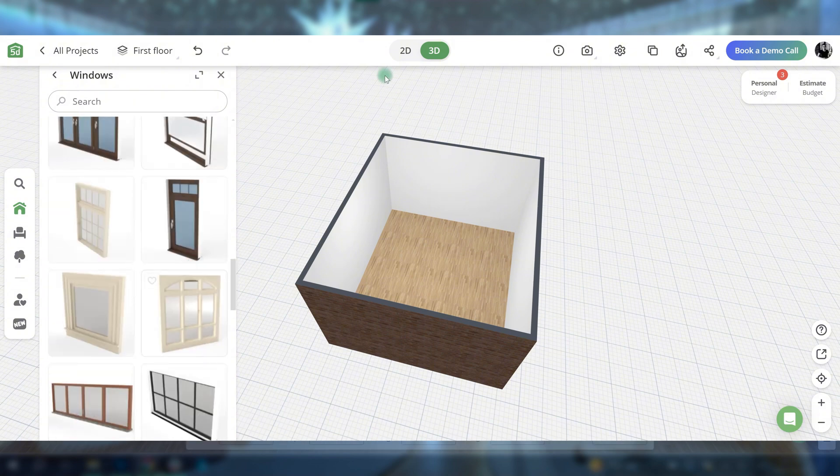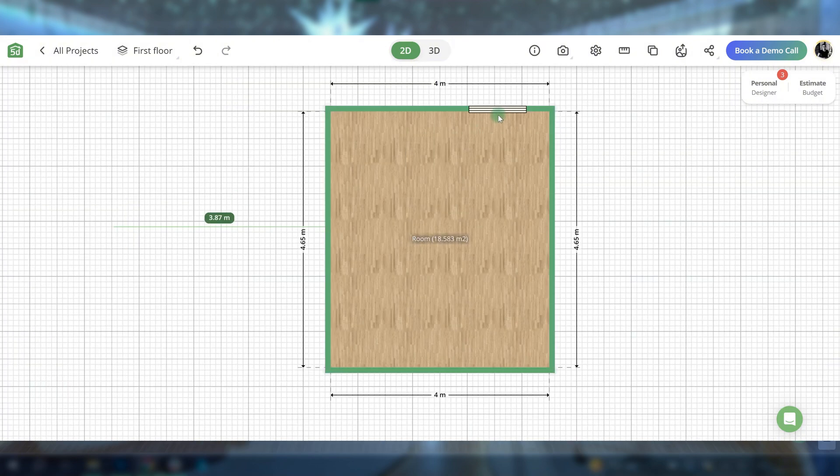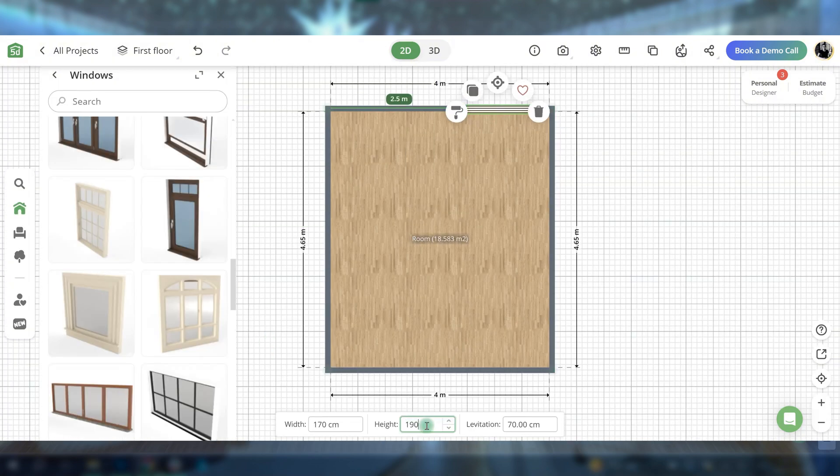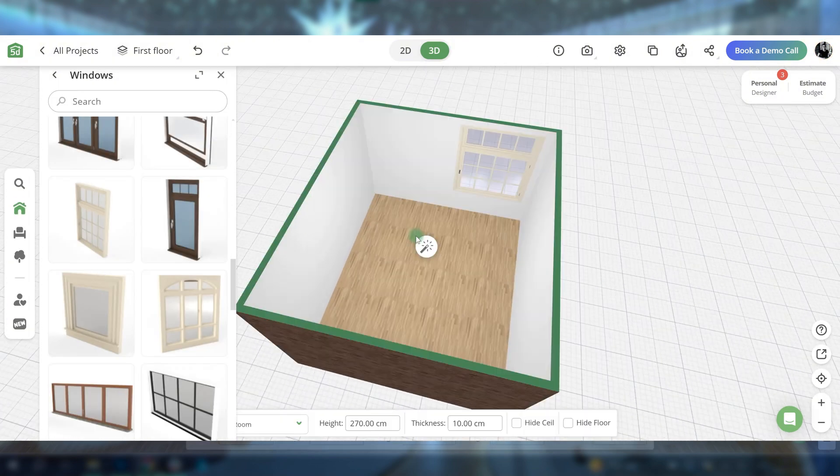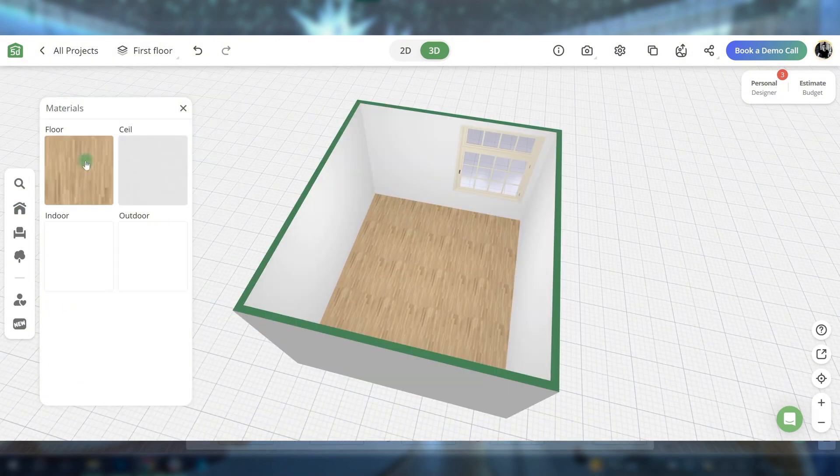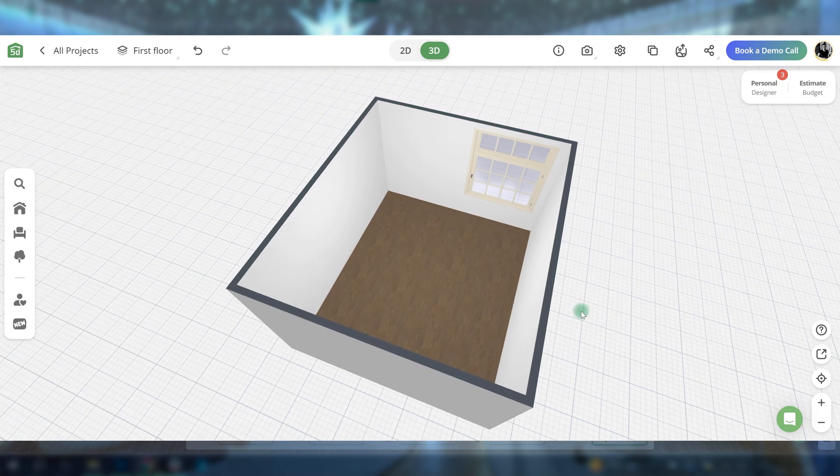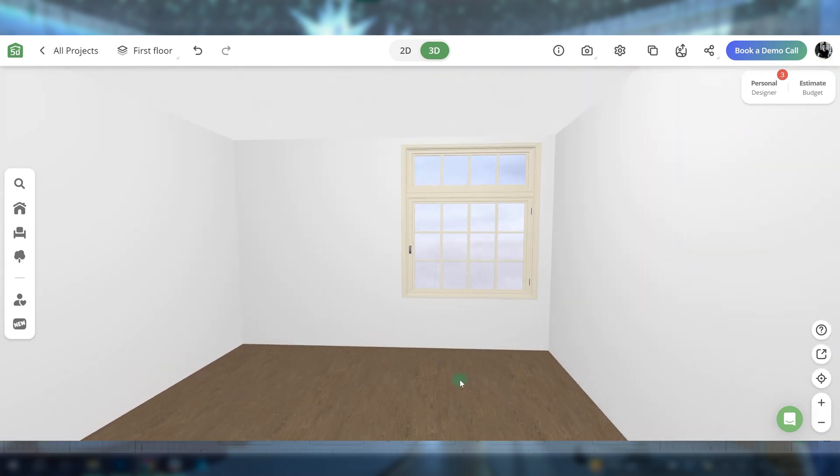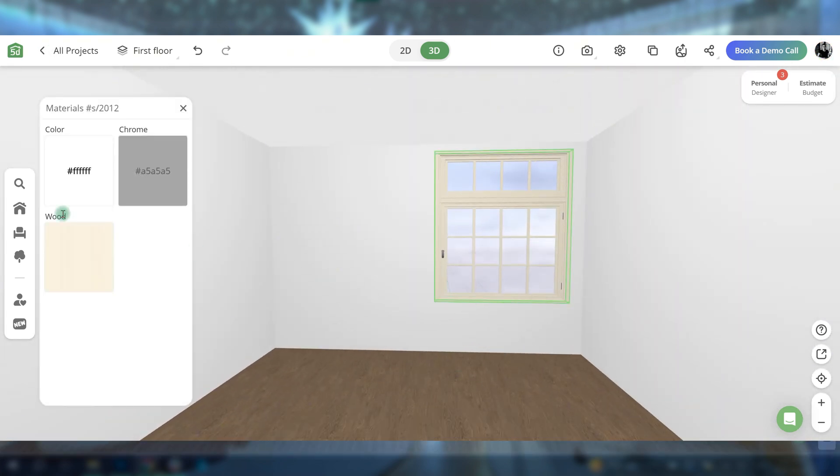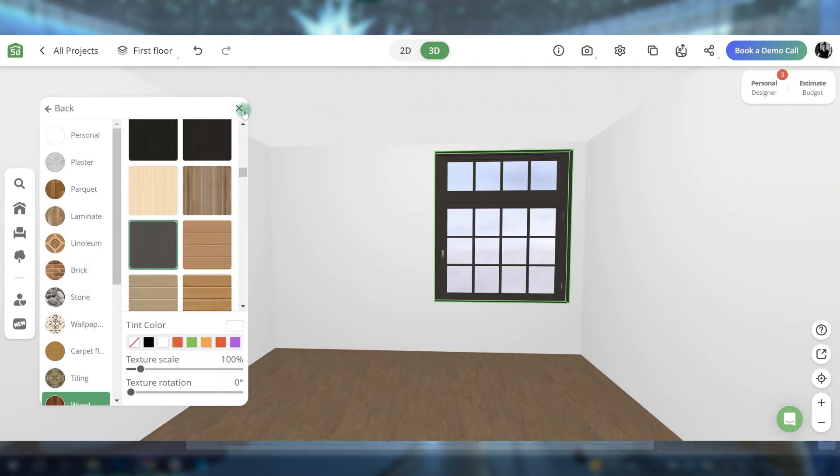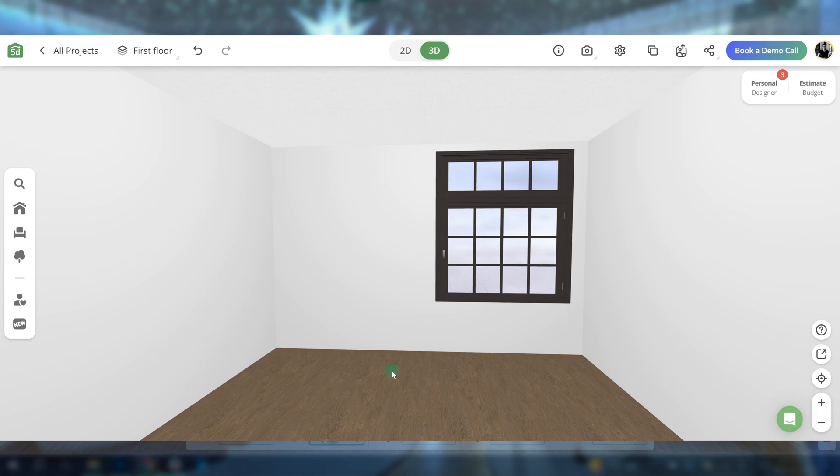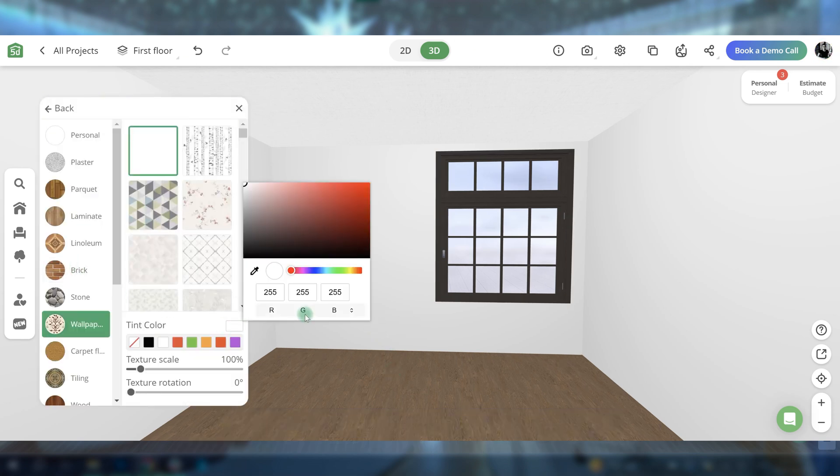Start by adding a window to the room. Change the floor material and adjust the window color.